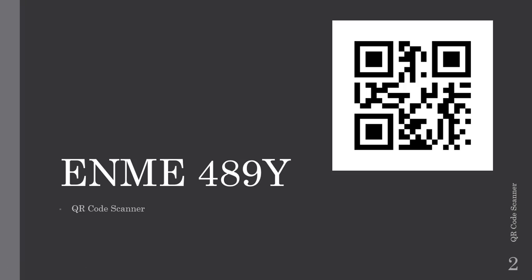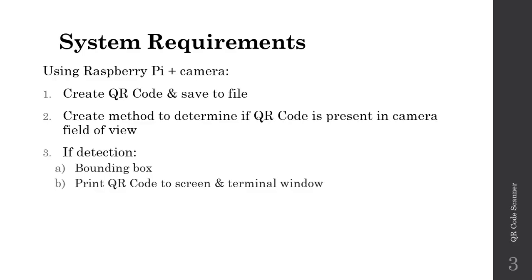Welcome to part one of our lecture series on using the Raspberry Pi plus camera to create our own QR code scanner.